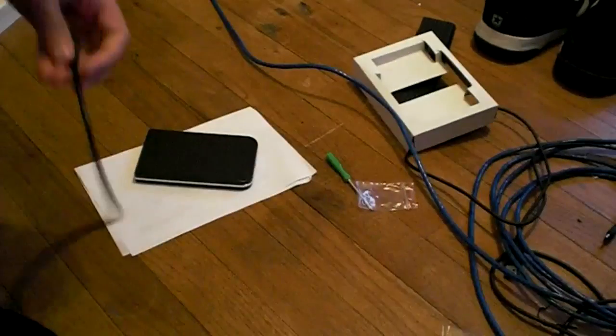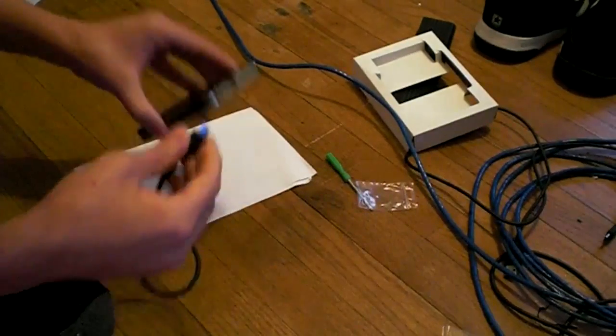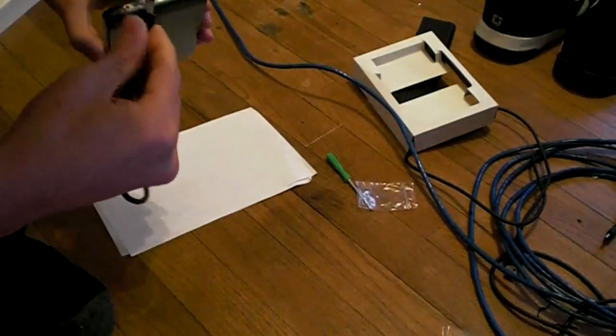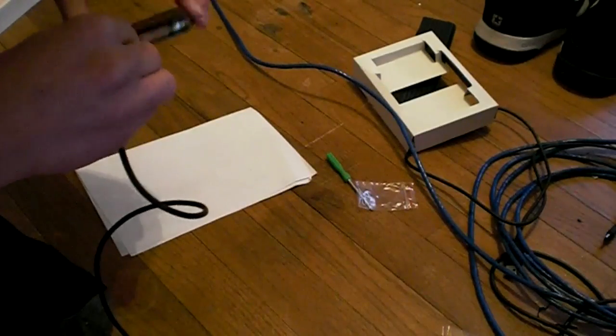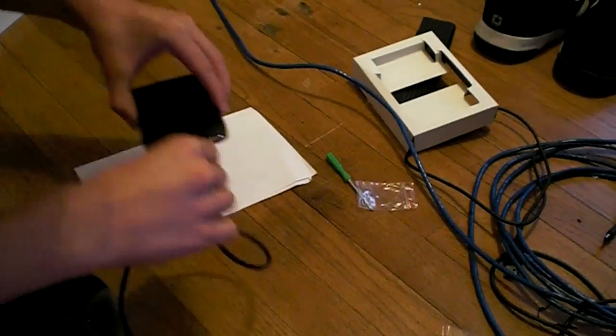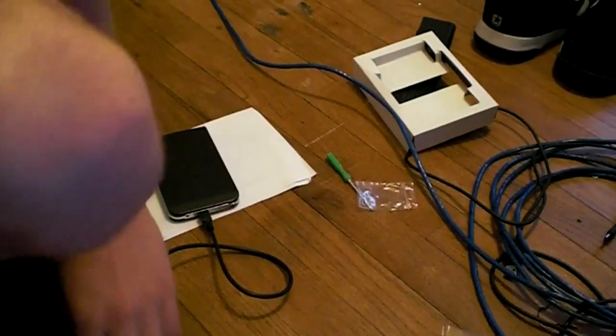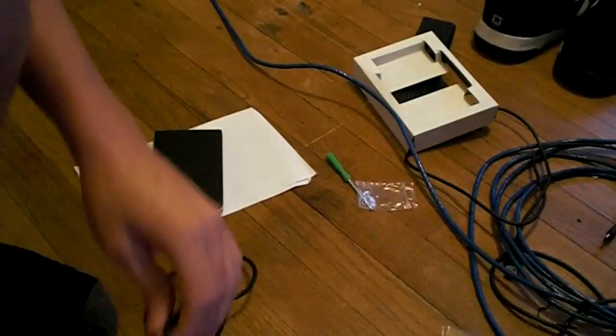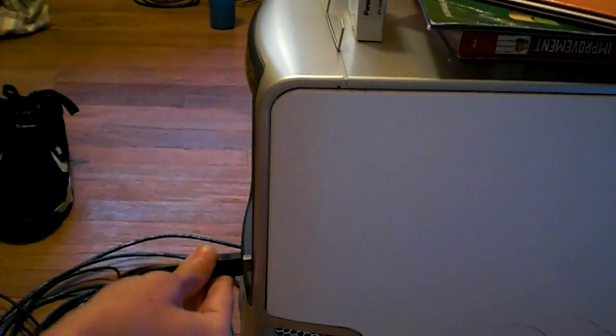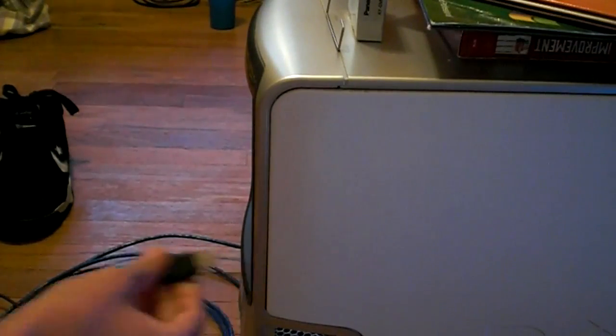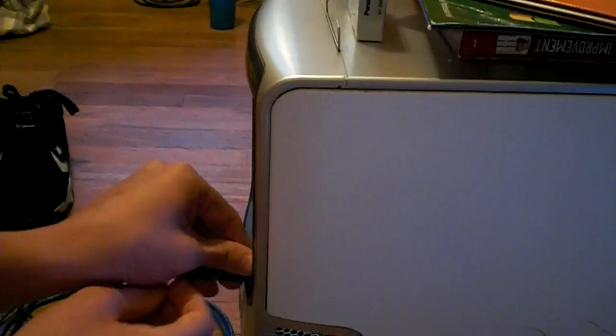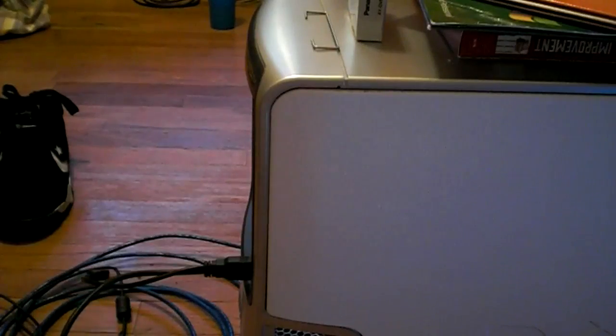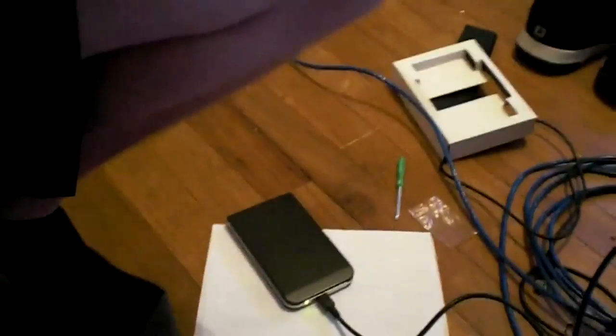So here we are. So here we take this part. Plug in the USB. Plug in to the computer. It's lighting up green.